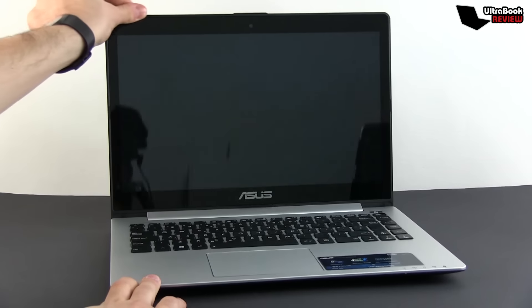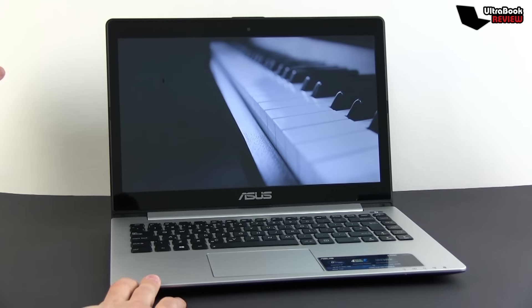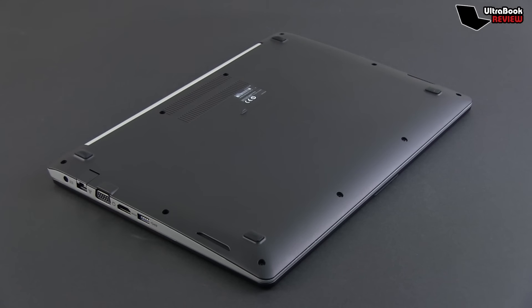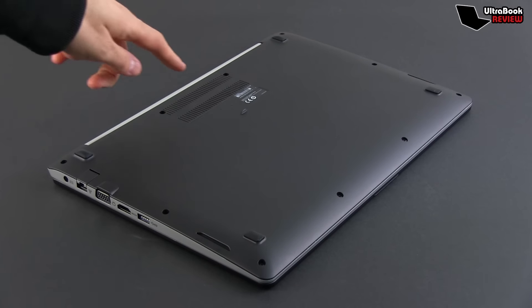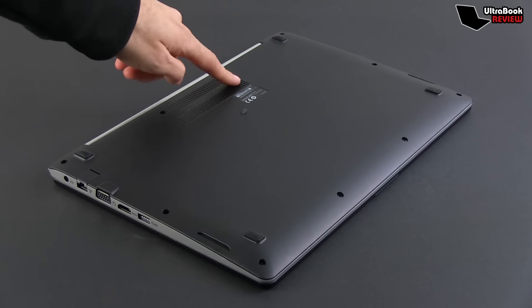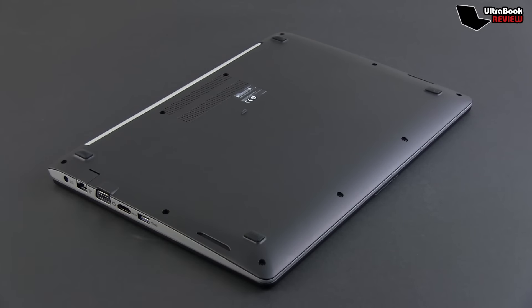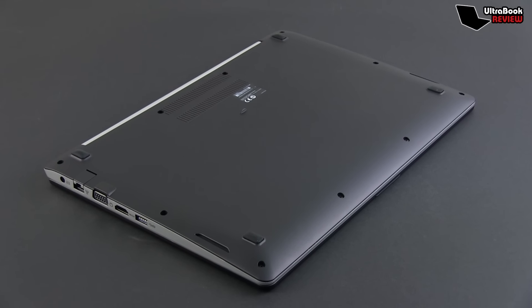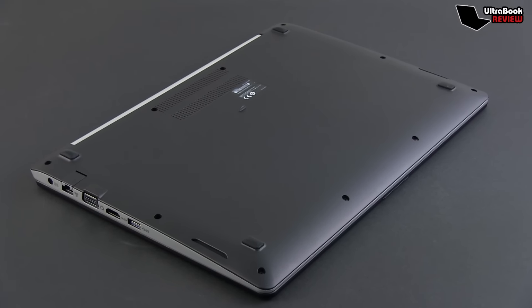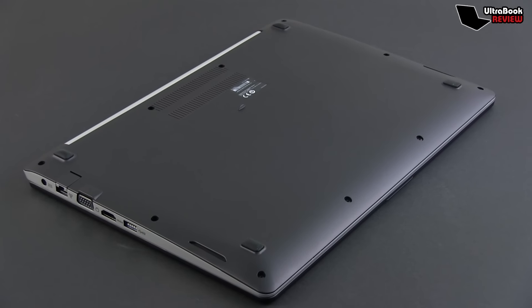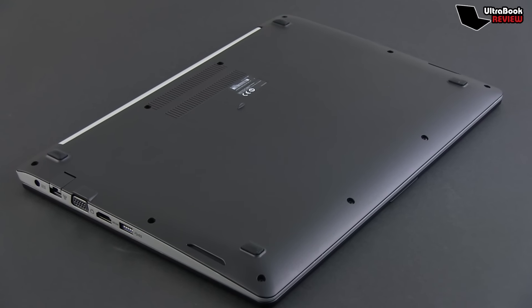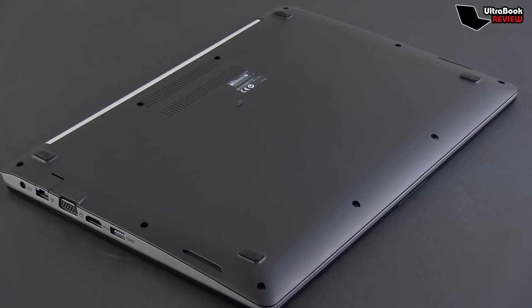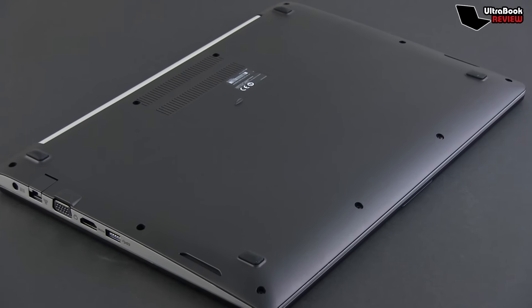The bottom of the laptop is covered in some soft plastic, but it feels alright and will provide a fair amount of grip when grabbing the laptop and carrying it around. The internals and the battery are encased, as down here you'll only find some cooling grills towards the back and the two speakers carved on the sides of the body, plus the four rubber feet.